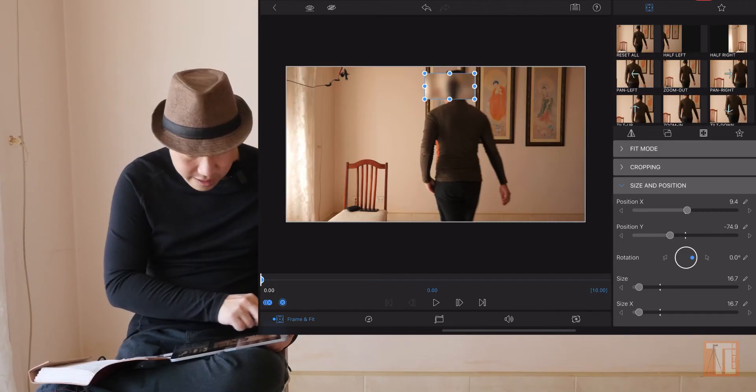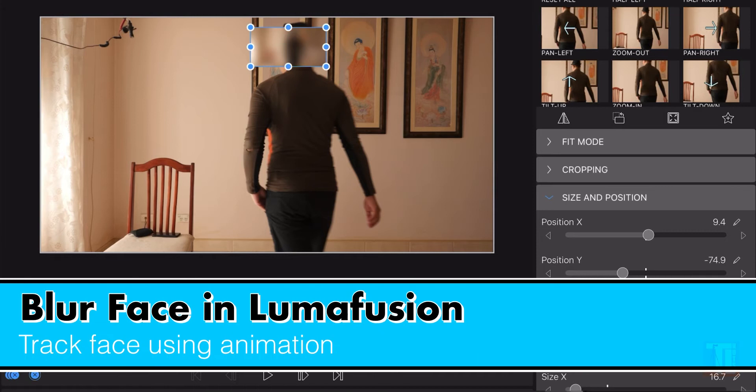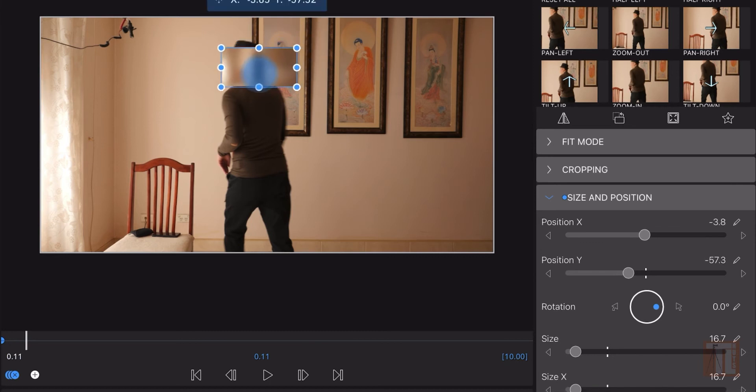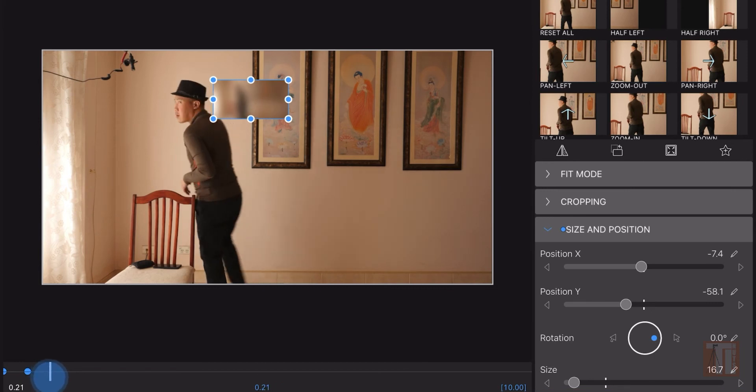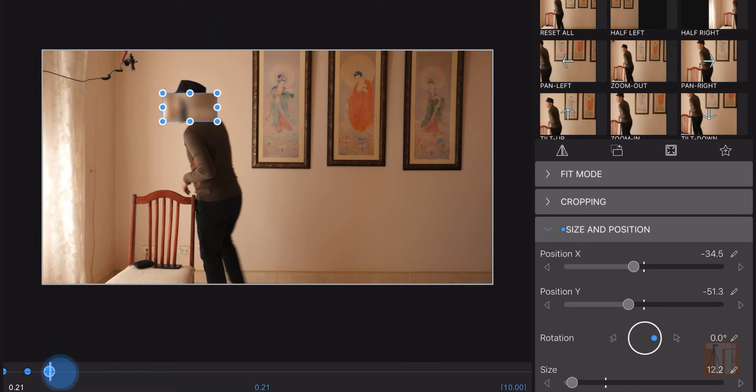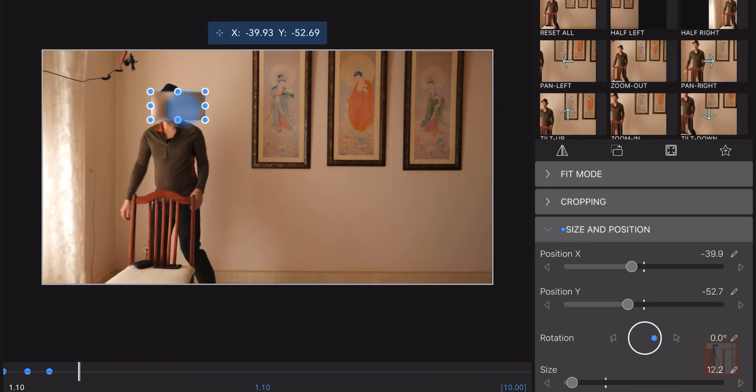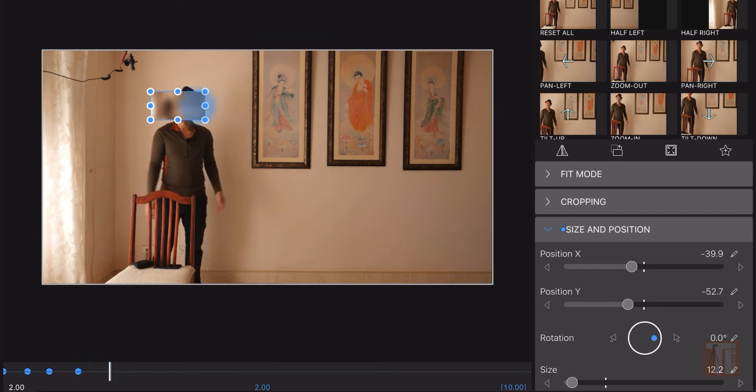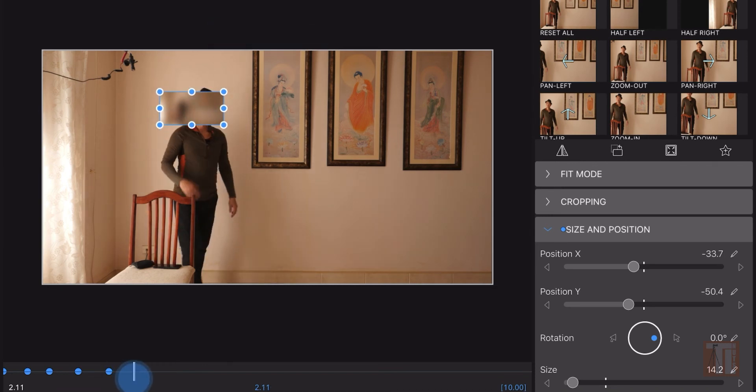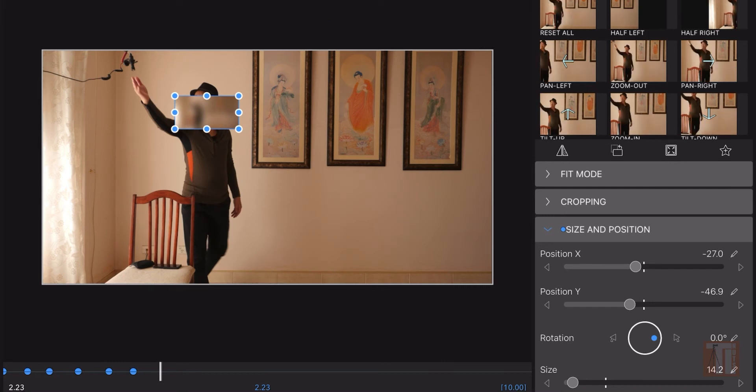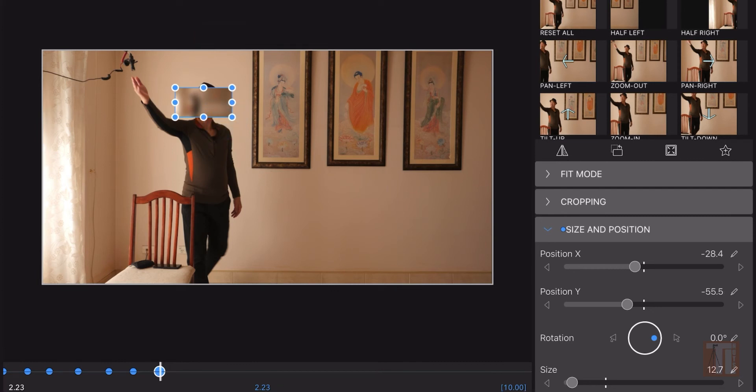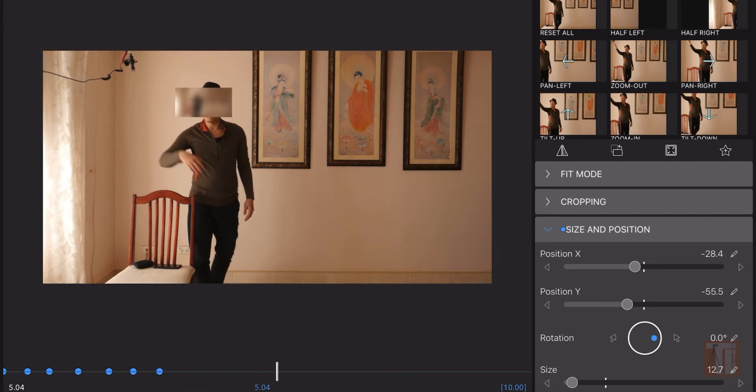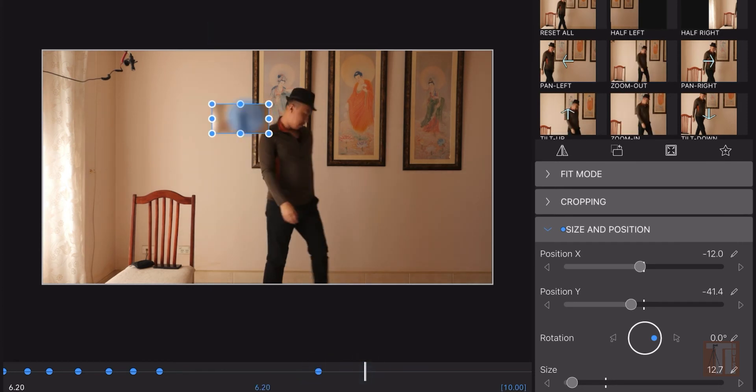Make a keyframe so we can track a moving subject. Right now I am moving, so I just play along the playhead here and slowly track. Right now I'm showing my face. You slowly move.